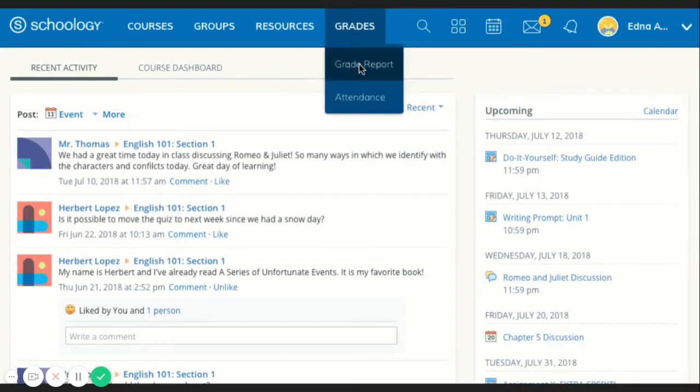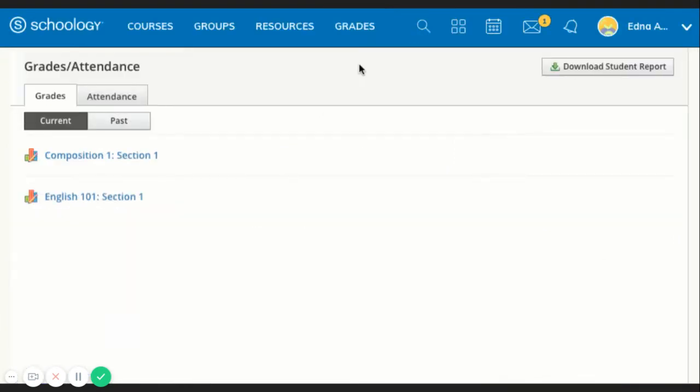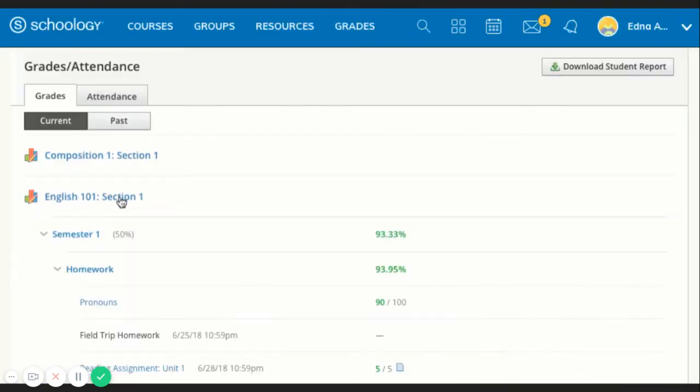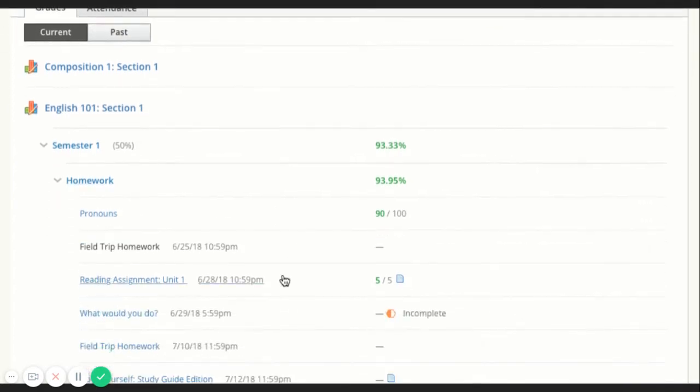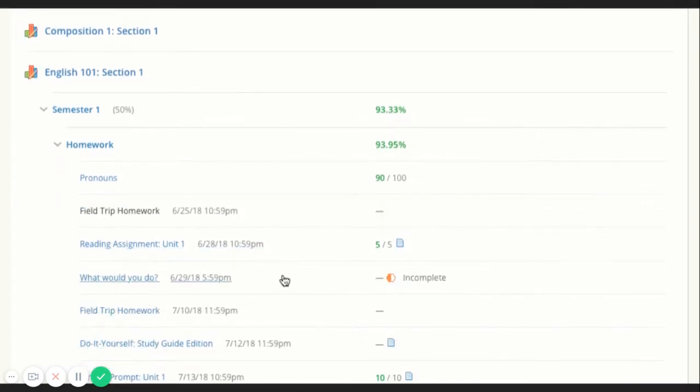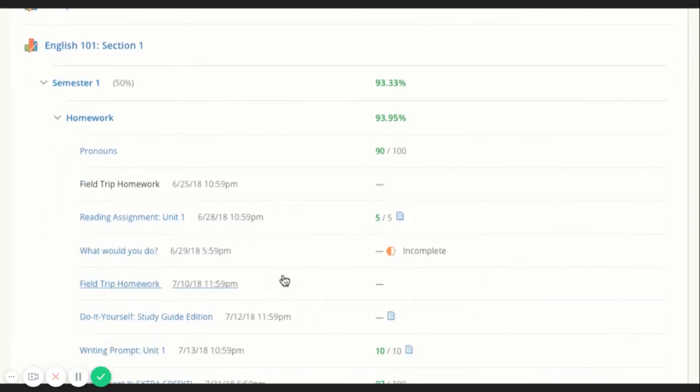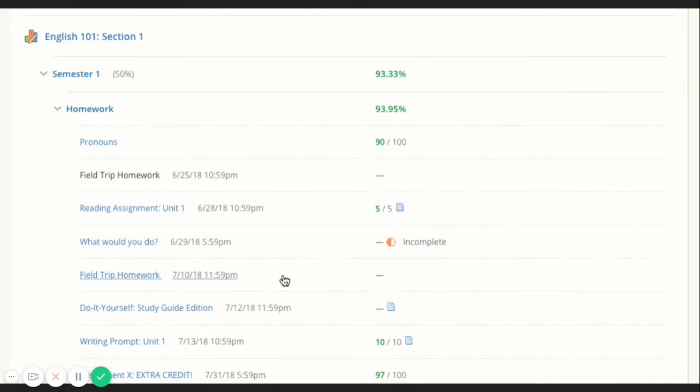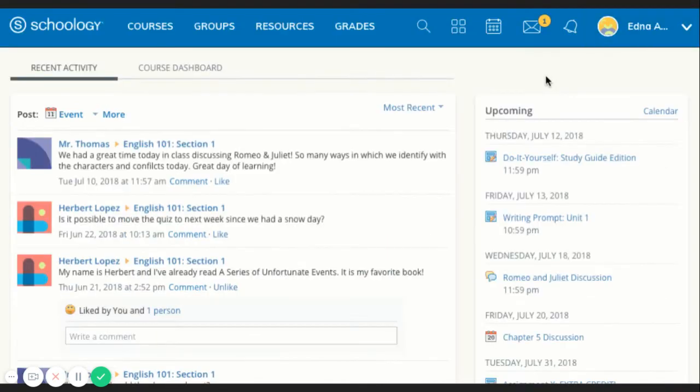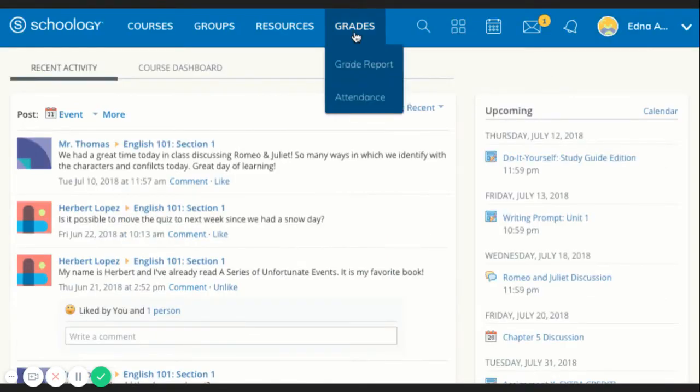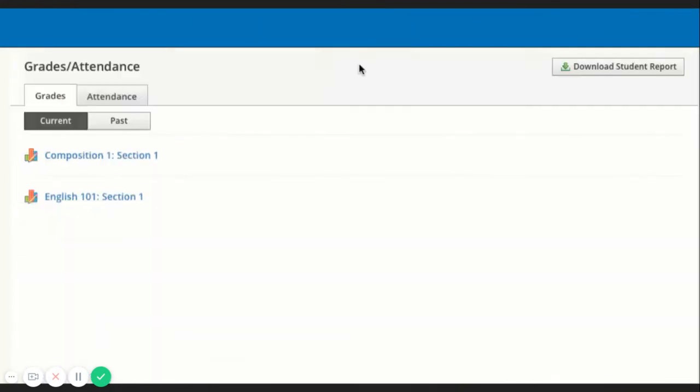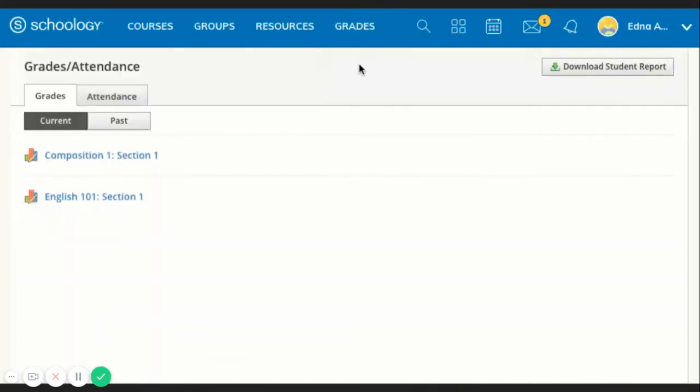The grade report displays a breakdown of your grades for each of your courses. Click a specific course to view each graded item, your grade, the max points, and any comments from your teacher. You may also download a student report by clicking the button in the top right of the page.